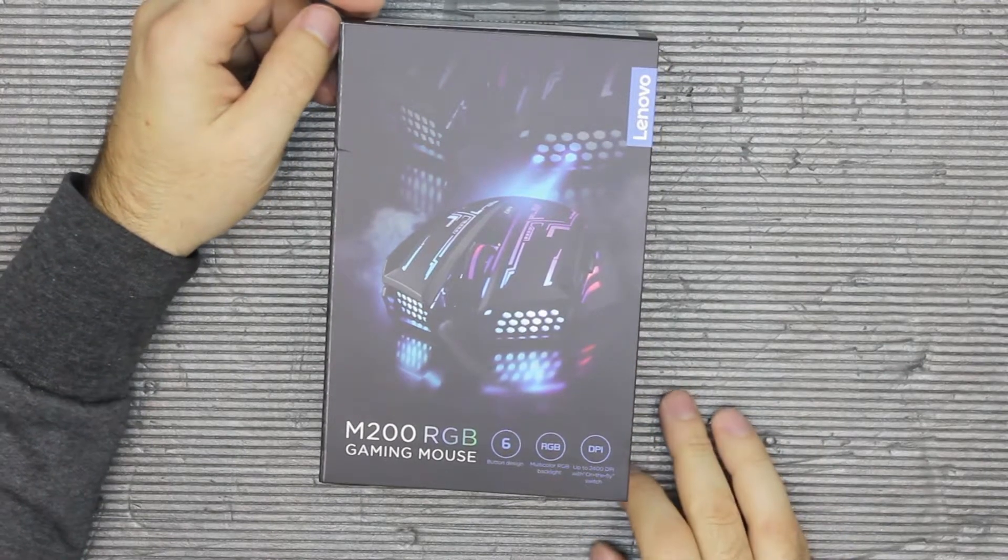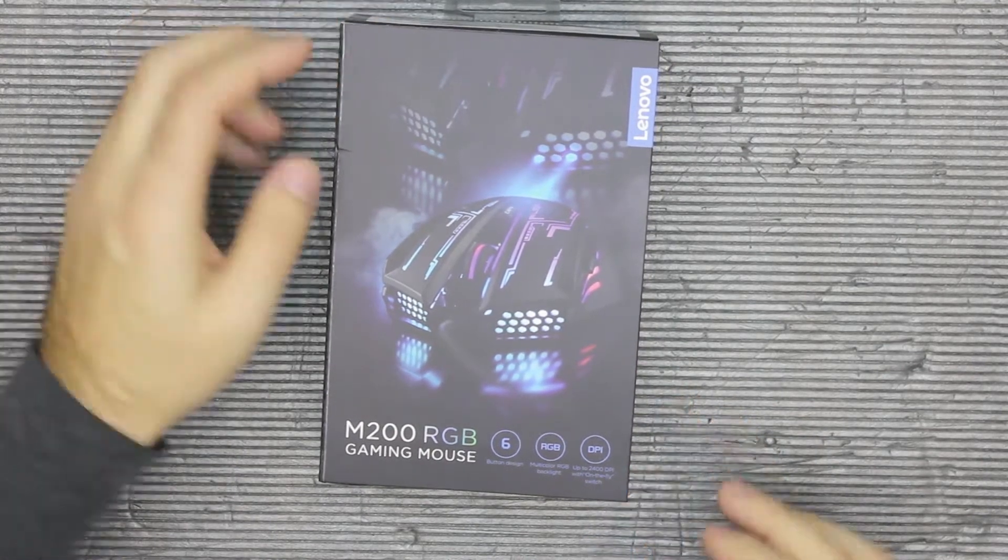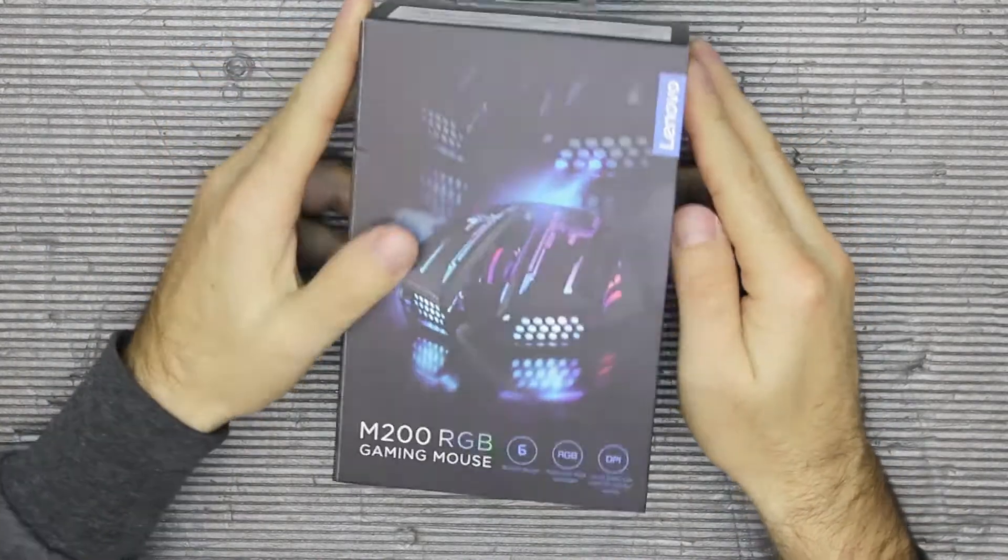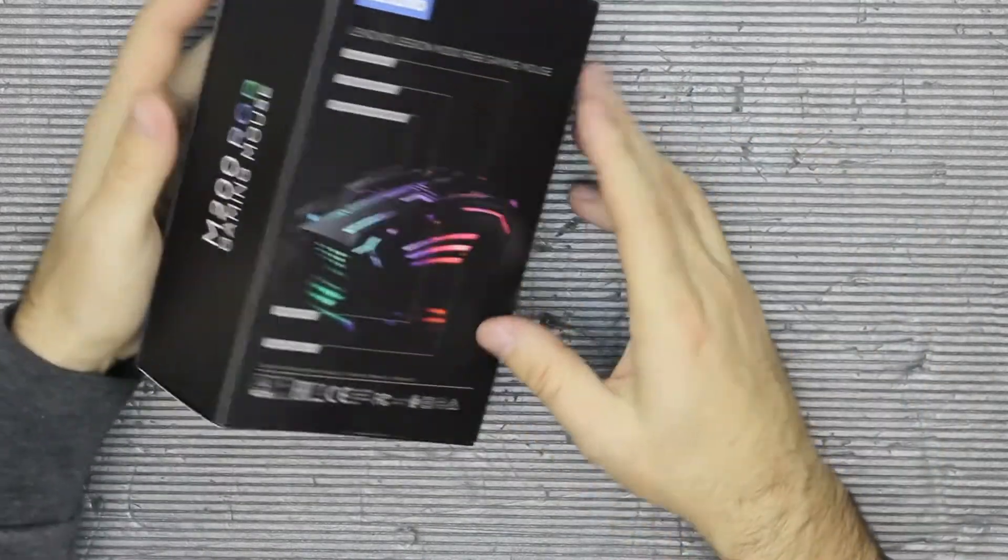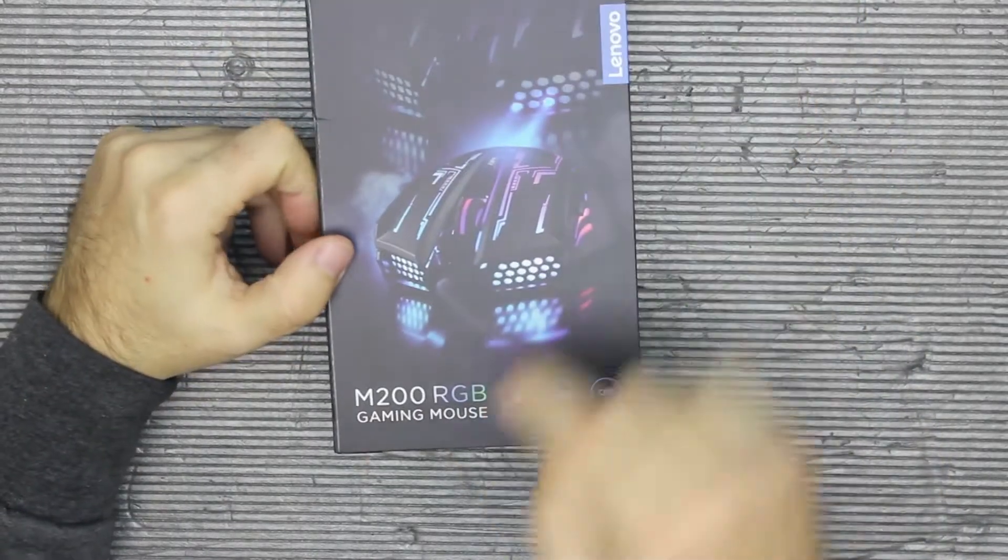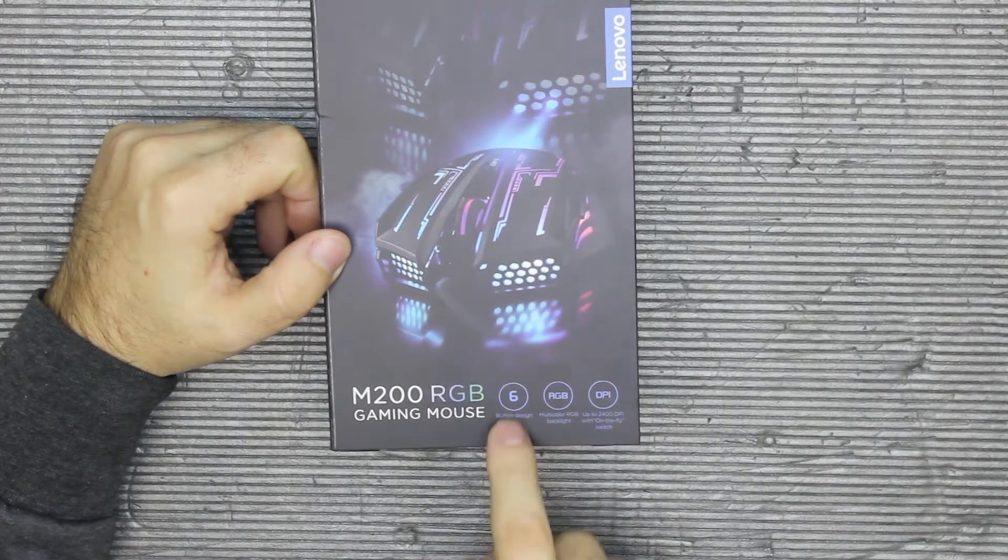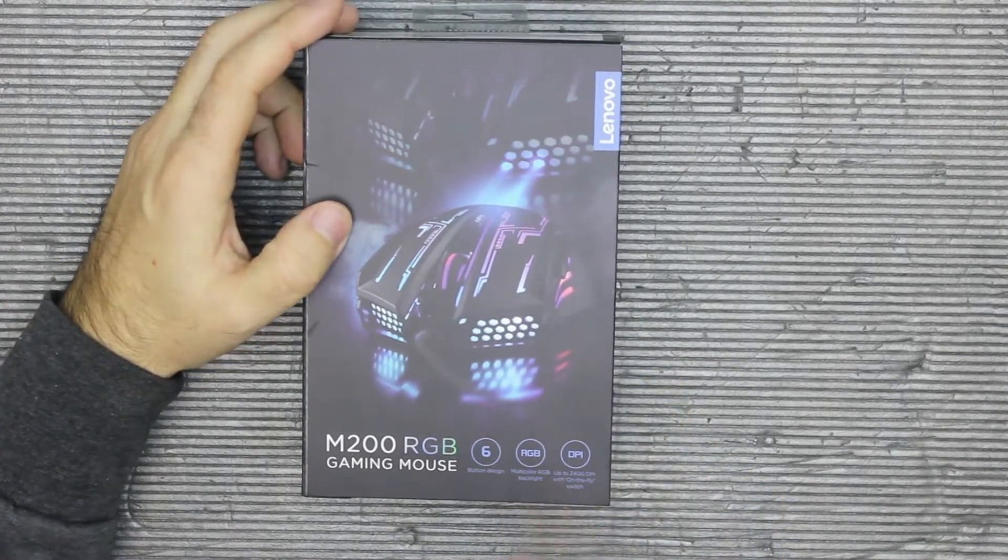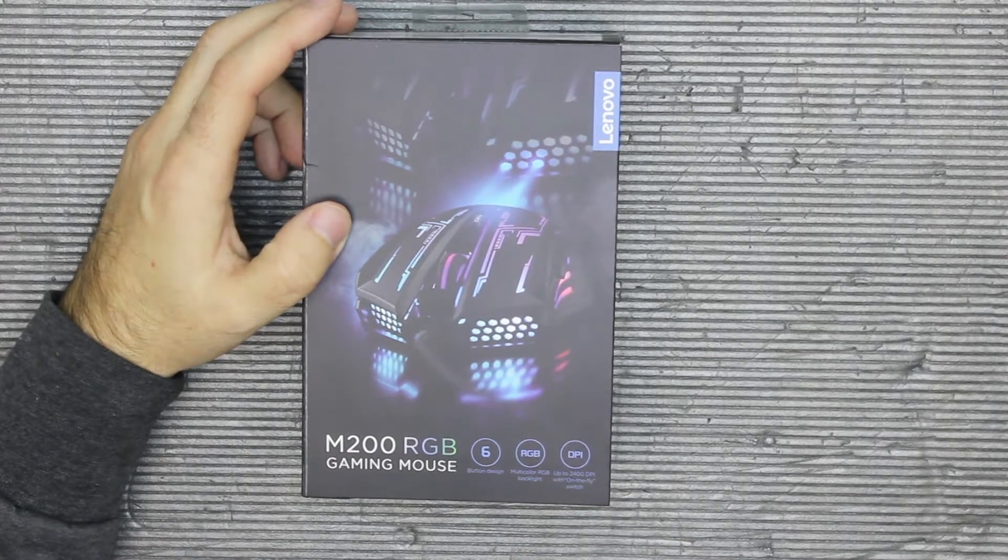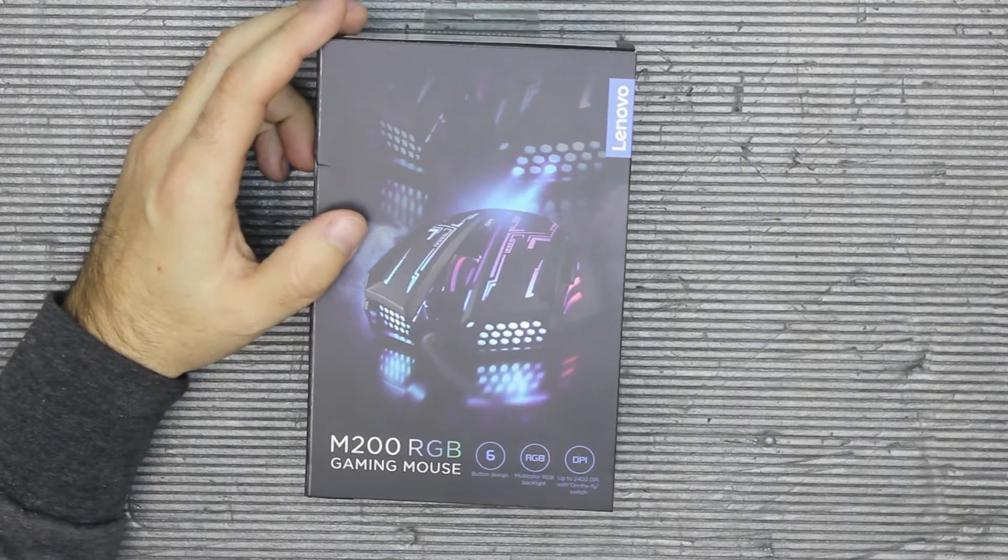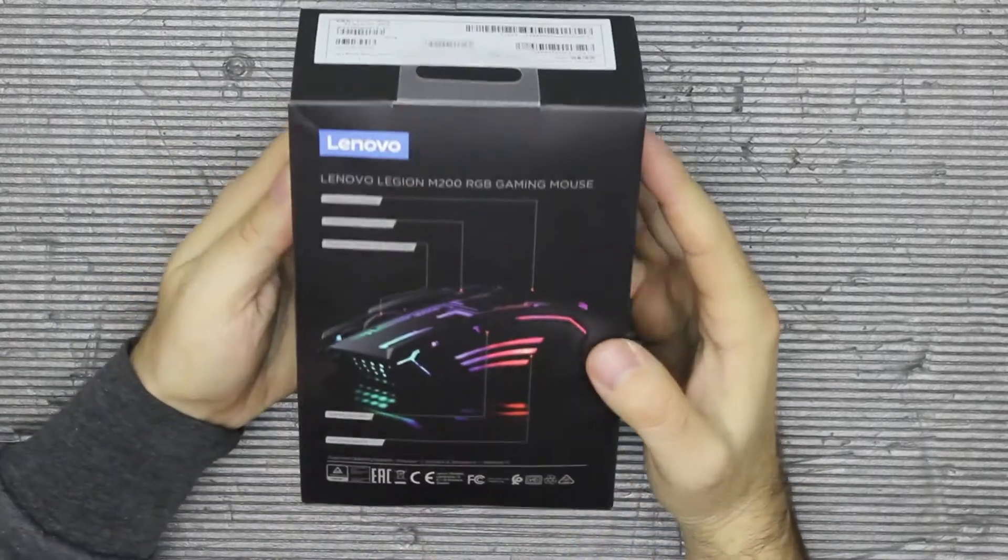Hey guys, hopefully the last mouse for some time. So this time, as you see, it's the Lenovo Legion M200 RGB gaming mouse. Six button design, multi-color RGB backlit, and up to 2400 DPI with on-the-fly switch.